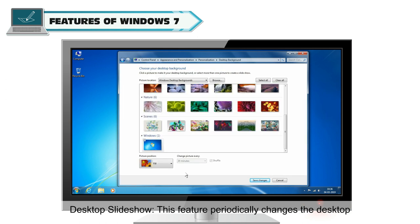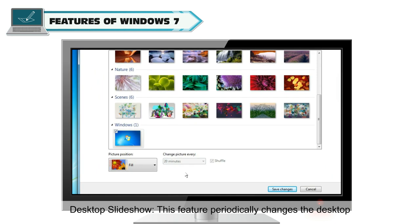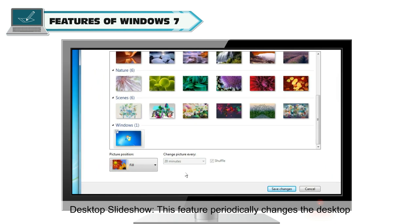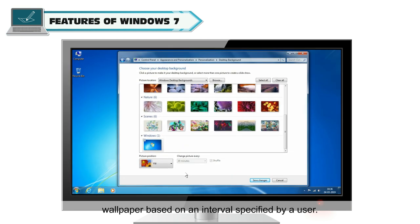Desktop Slideshow: This feature periodically changes the desktop wallpaper based on an interval specified by a user.